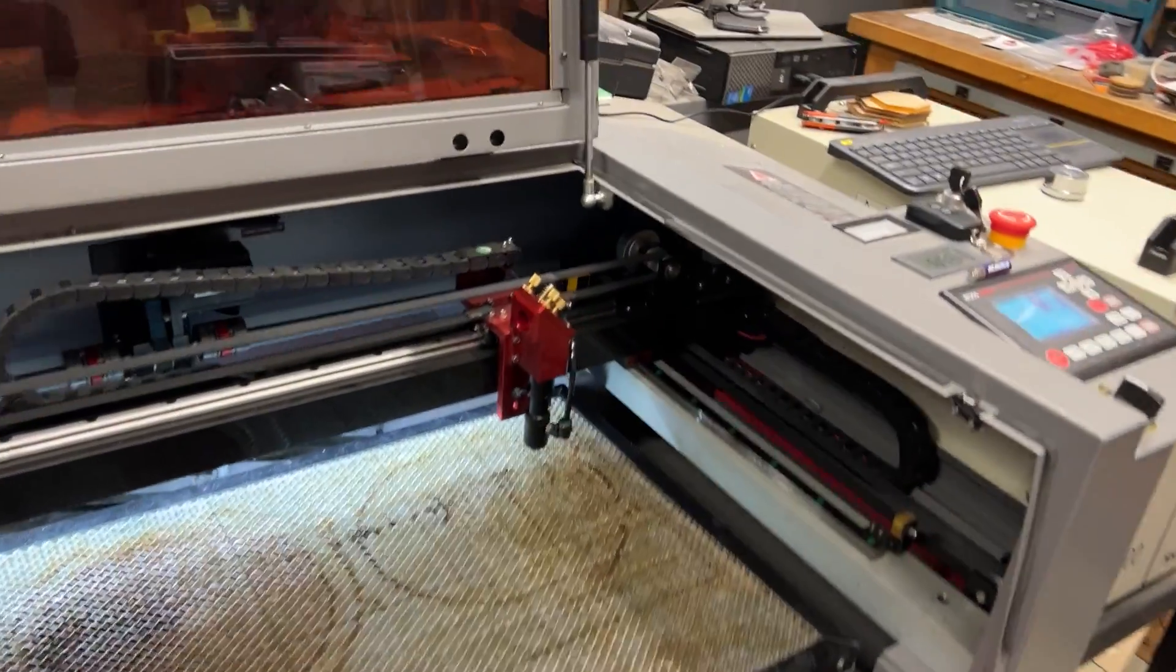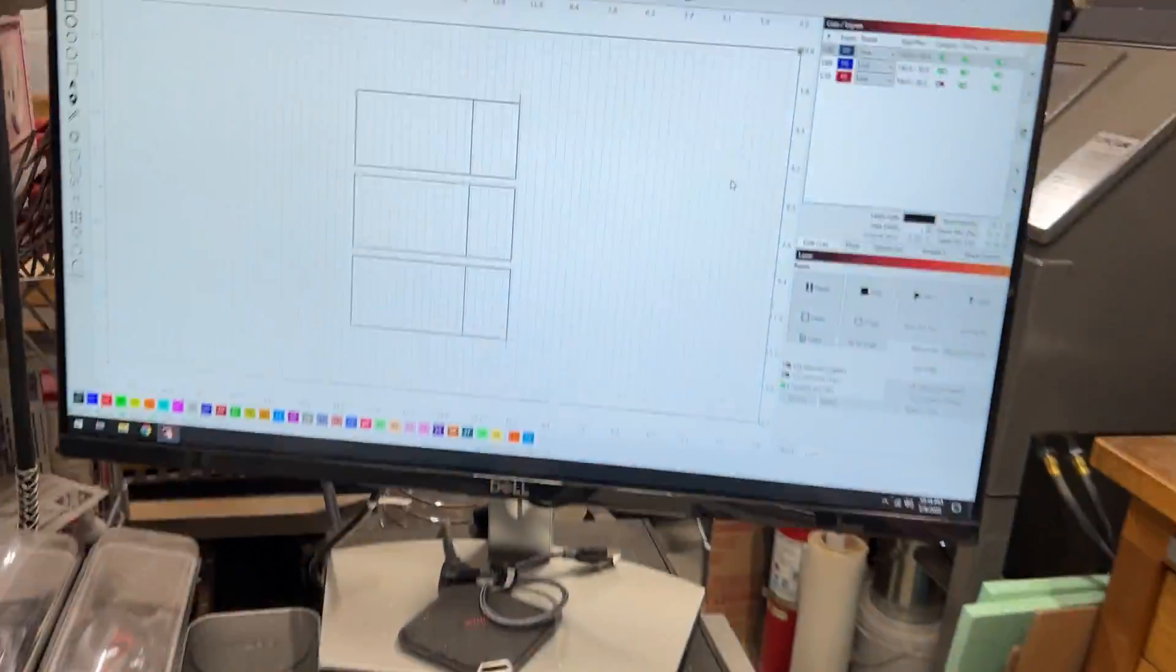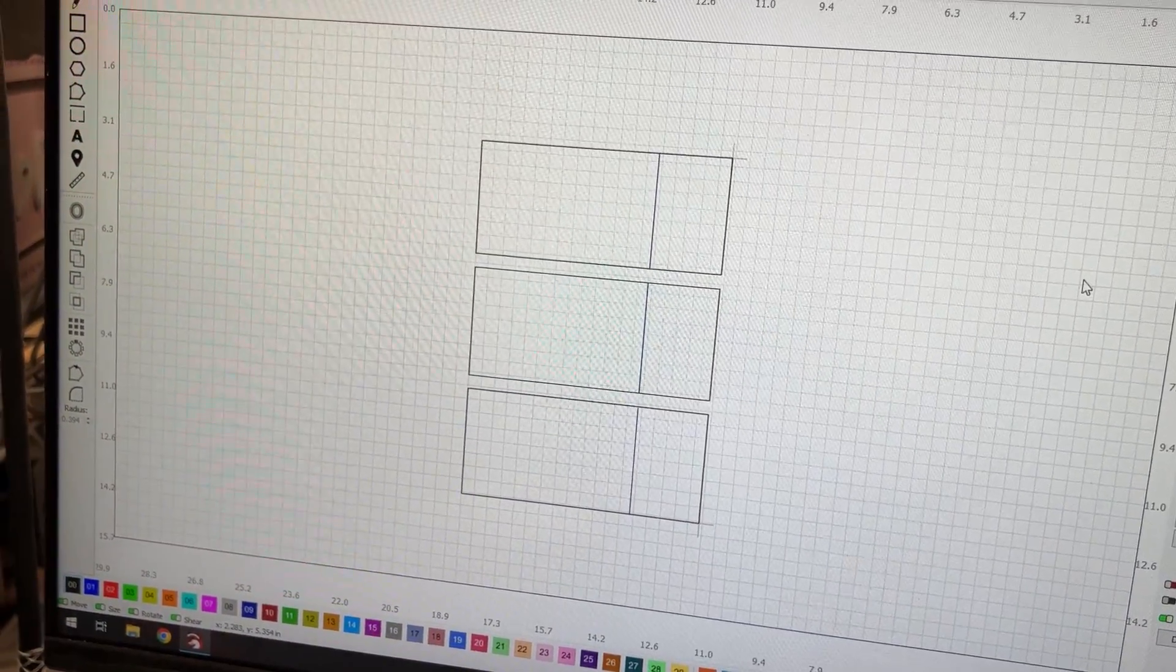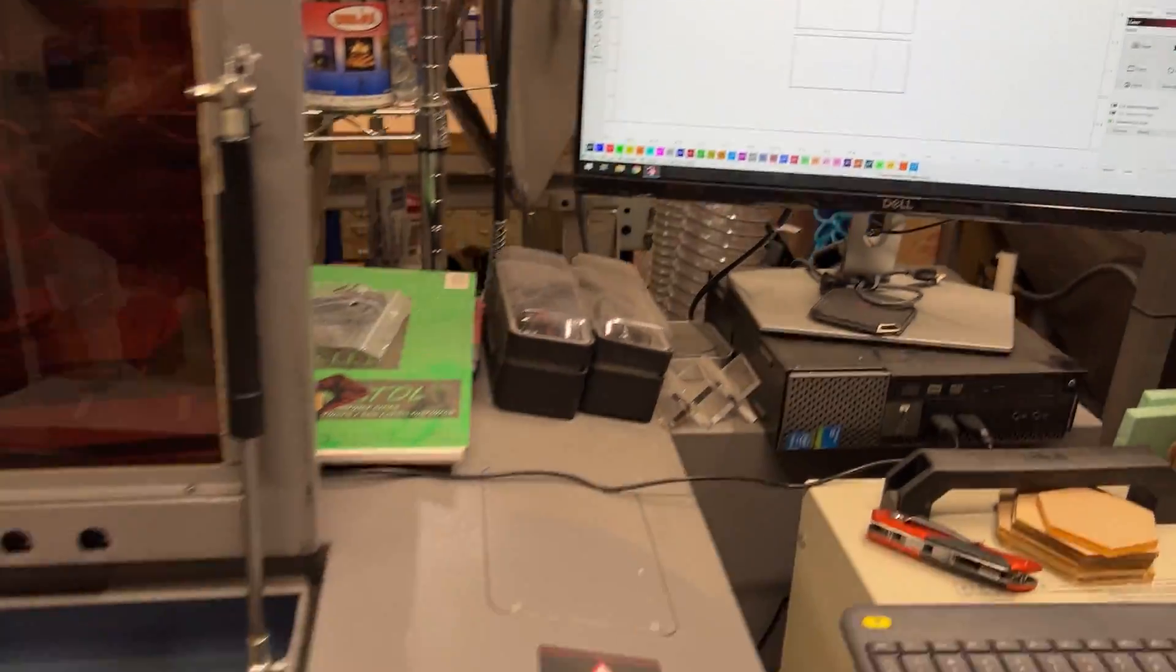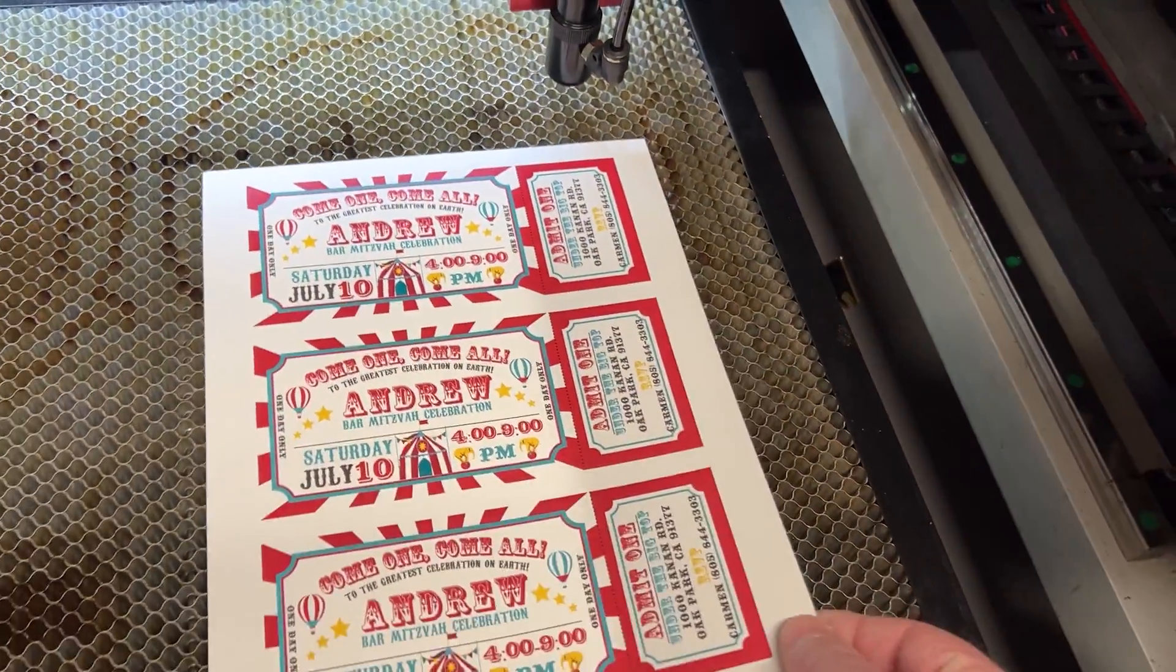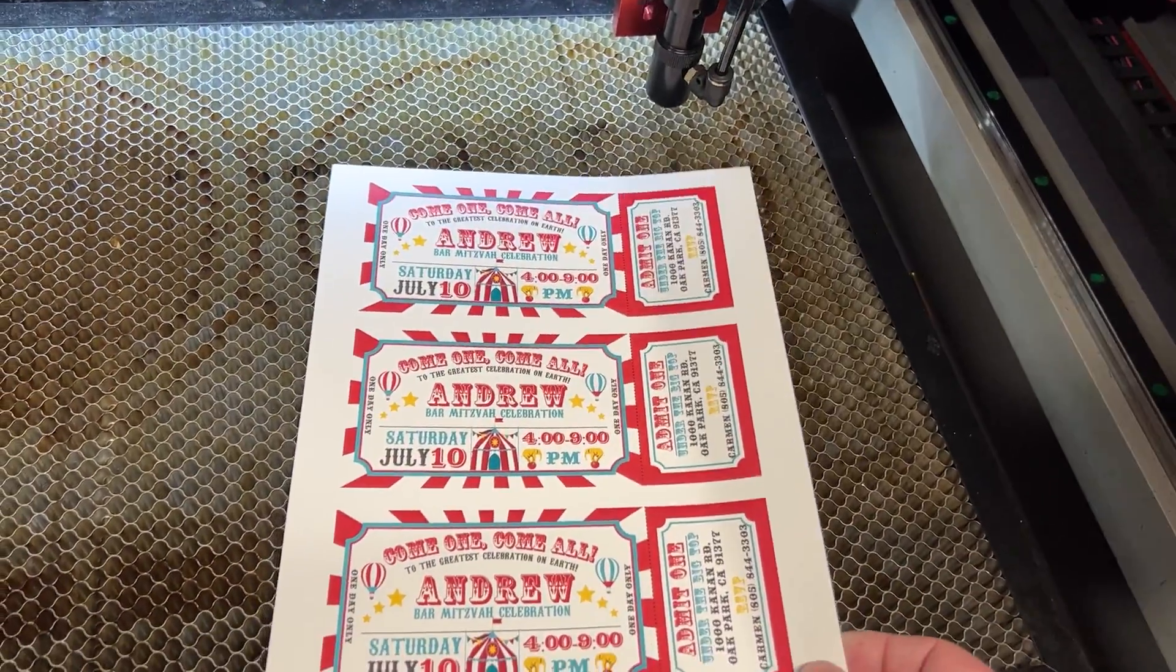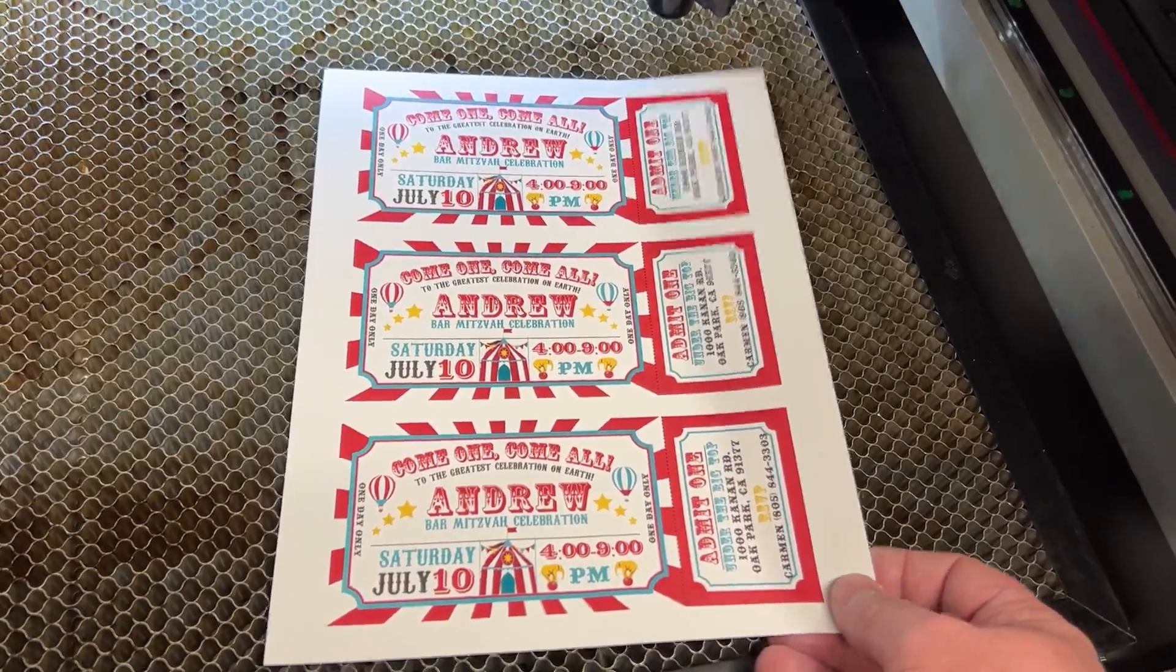Okay, here's a quick demo of the Lightburn print cut feature. I've got my outline established in Lightburn. You want to cut out these invitations that are in the form of like a carnival stub.